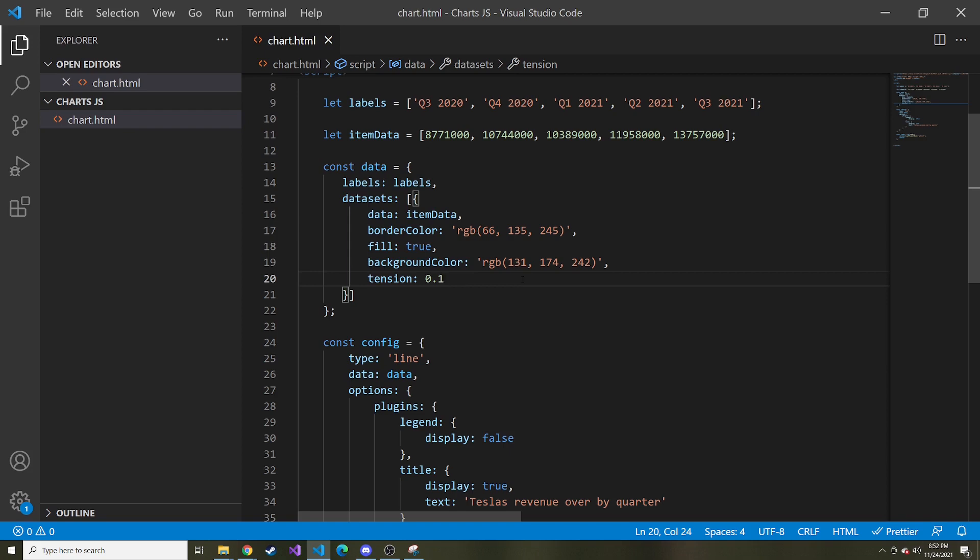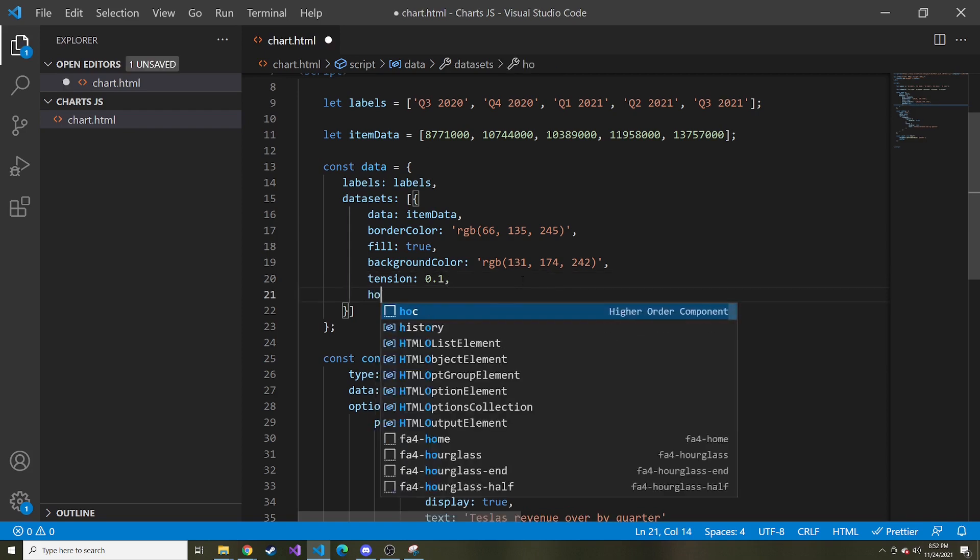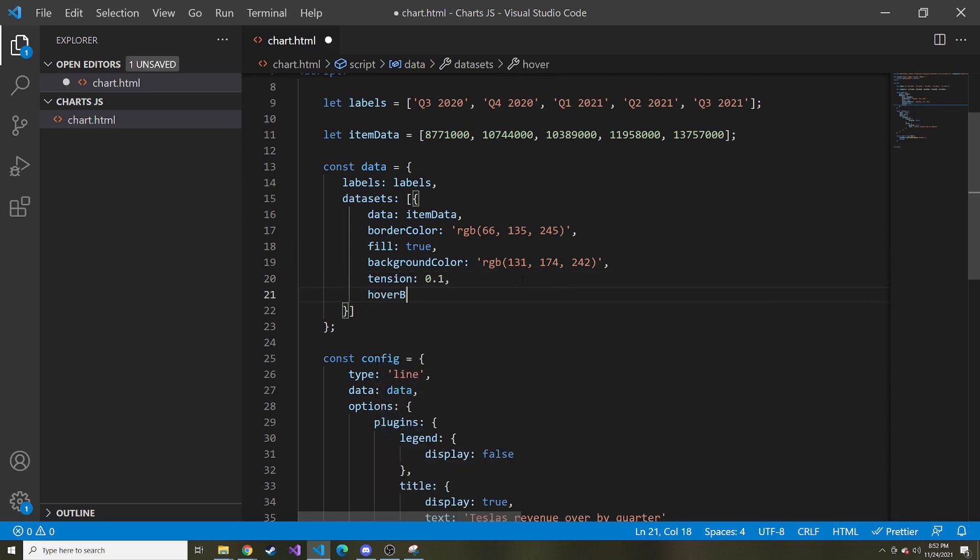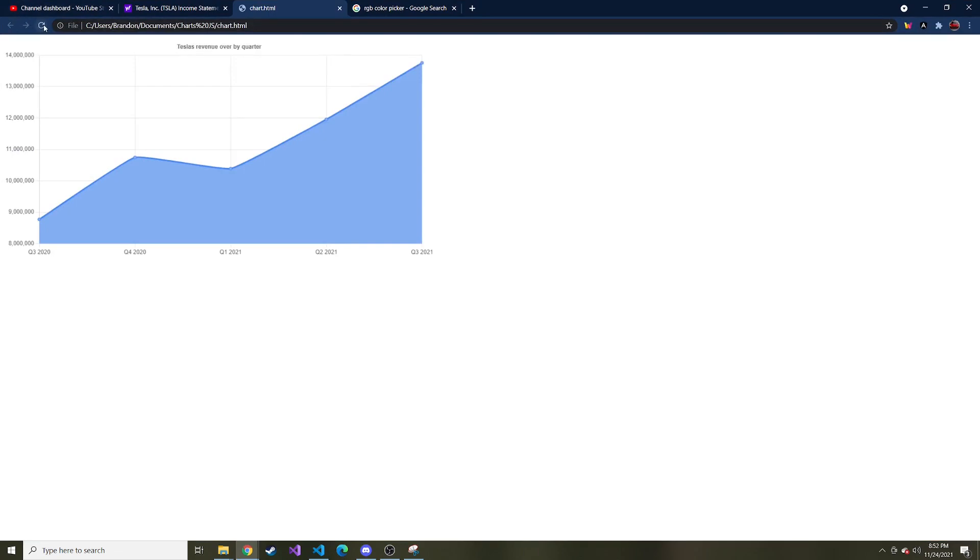One last thing I want to show you, I'm going to add a hover border color and that value I'm just going to give it the color red. I'm not going to put an RGB. I'm just going to spell out red and it actually knows what that is. So I'll come over and I'll refresh. And now if we hover over a point, that point will have a red outline around it. I kind of like that. It helps us see exactly which point we're hovering over.